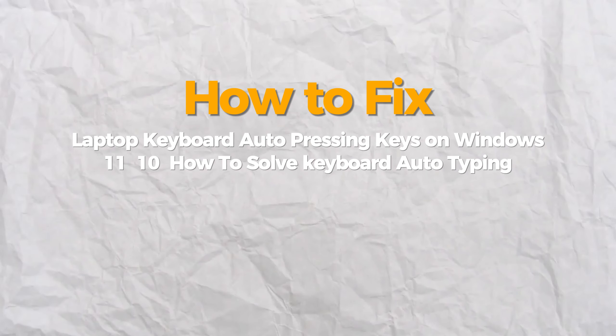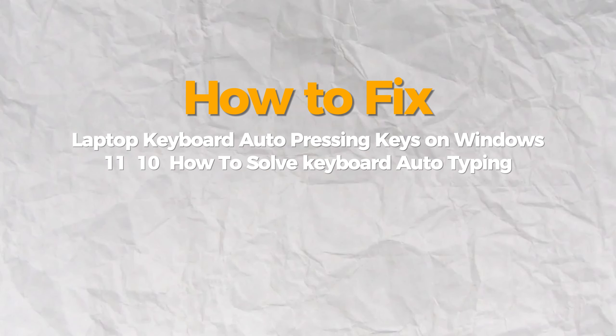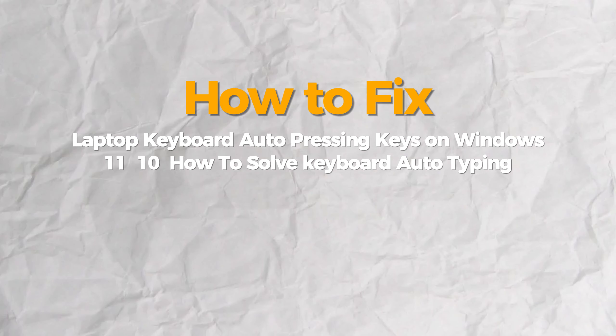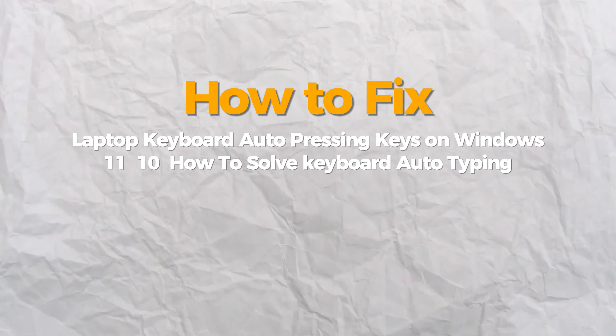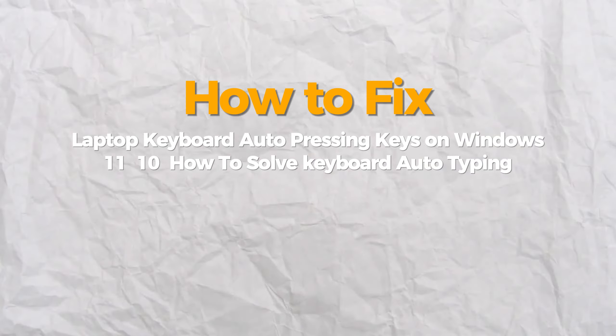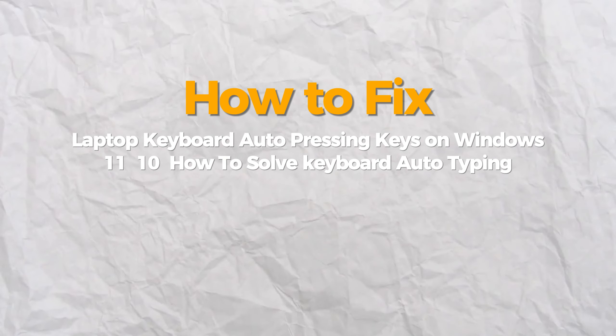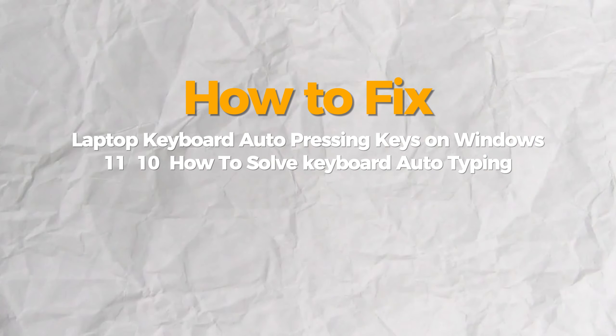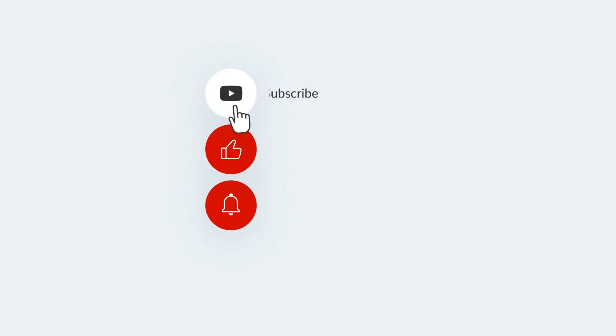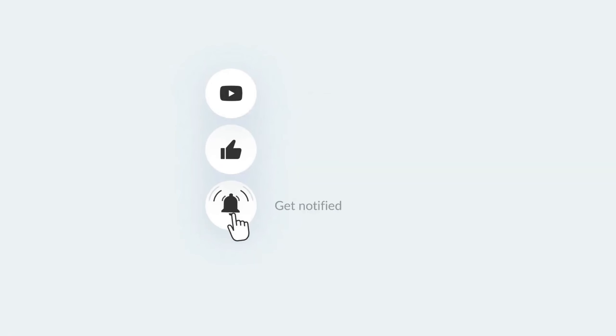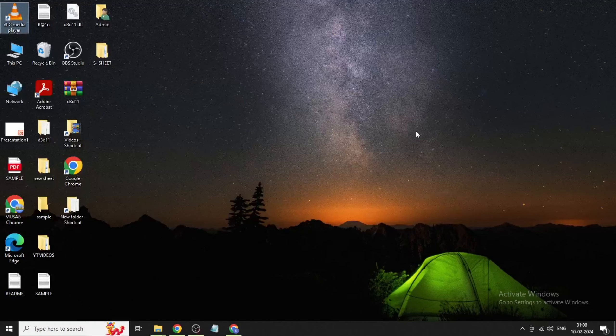Hello everybody, today I will show you how to fix laptop keyboard auto-pressing keys on Windows 10 or 11. If you find this video helpful, please consider subscribing and liking. Method 1: